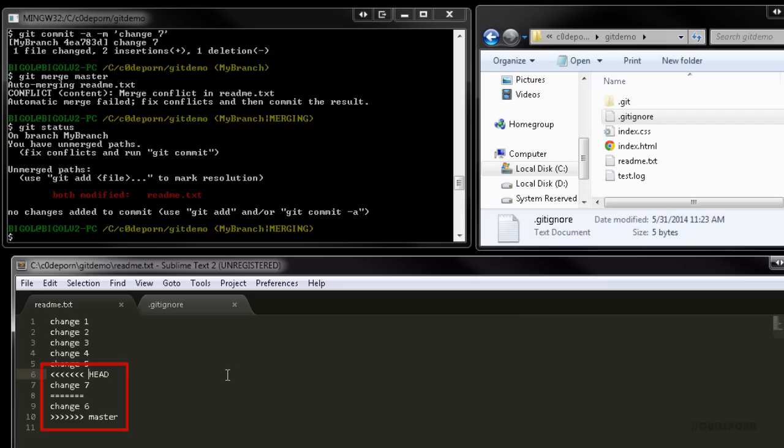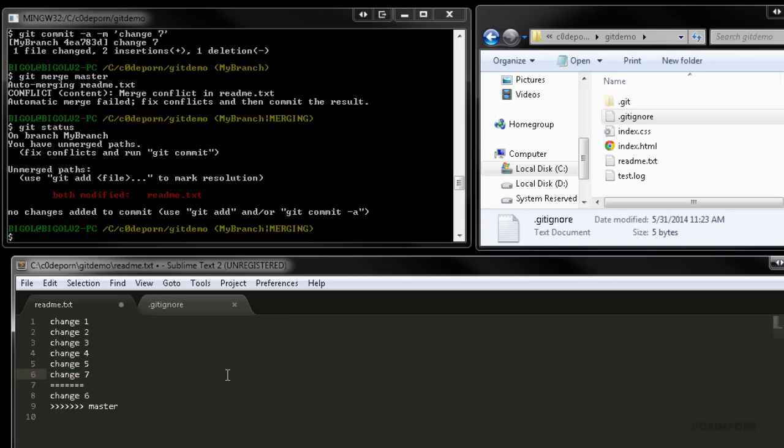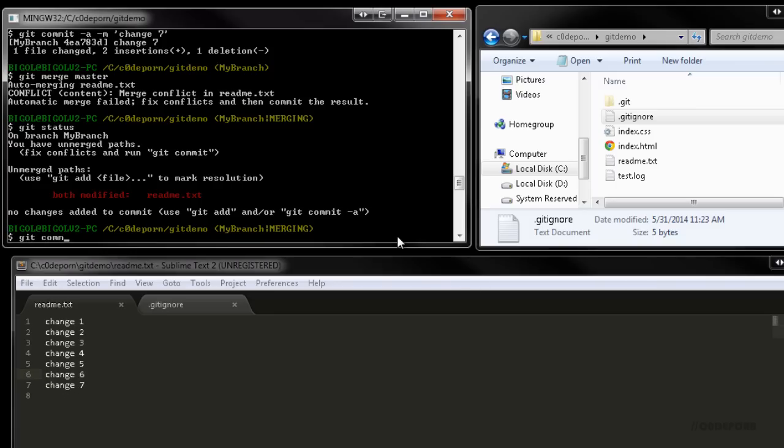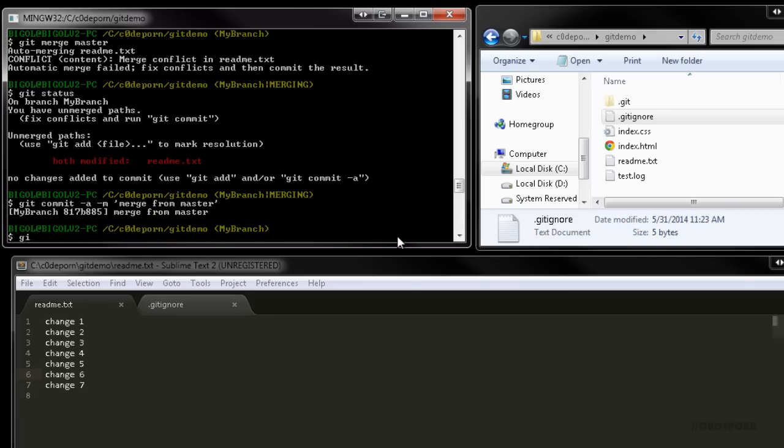We can easily see what we need to do to fix this, so let's adjust the file and then remove the markers that git added. Once we've resolved all the conflicts, we need to run git add to mark these files as resolved and then we commit them.